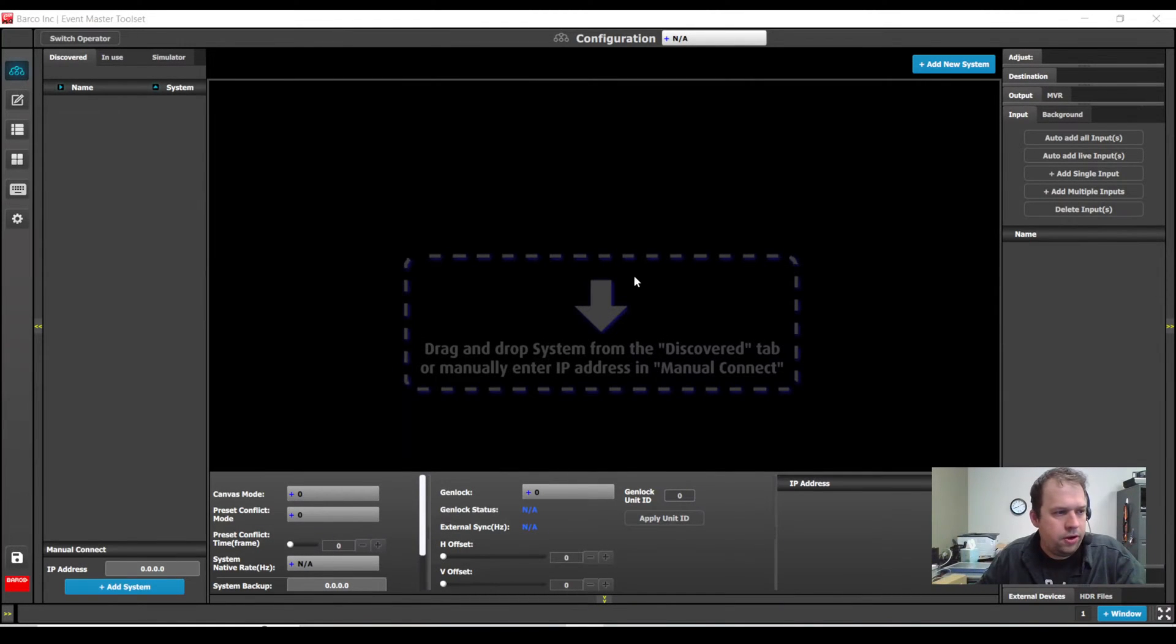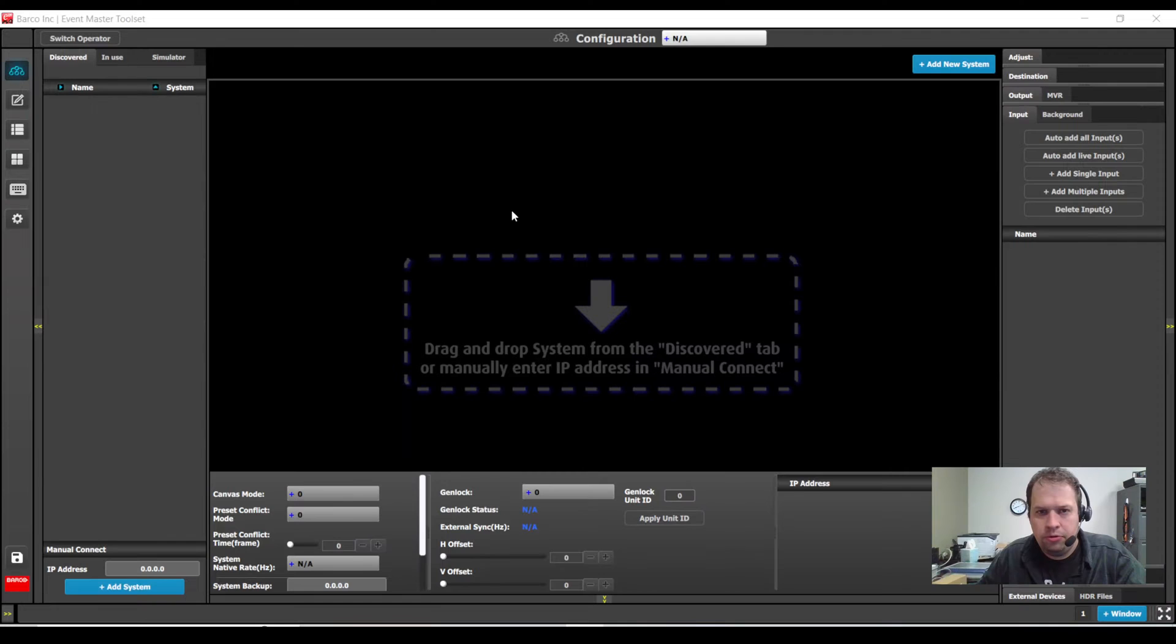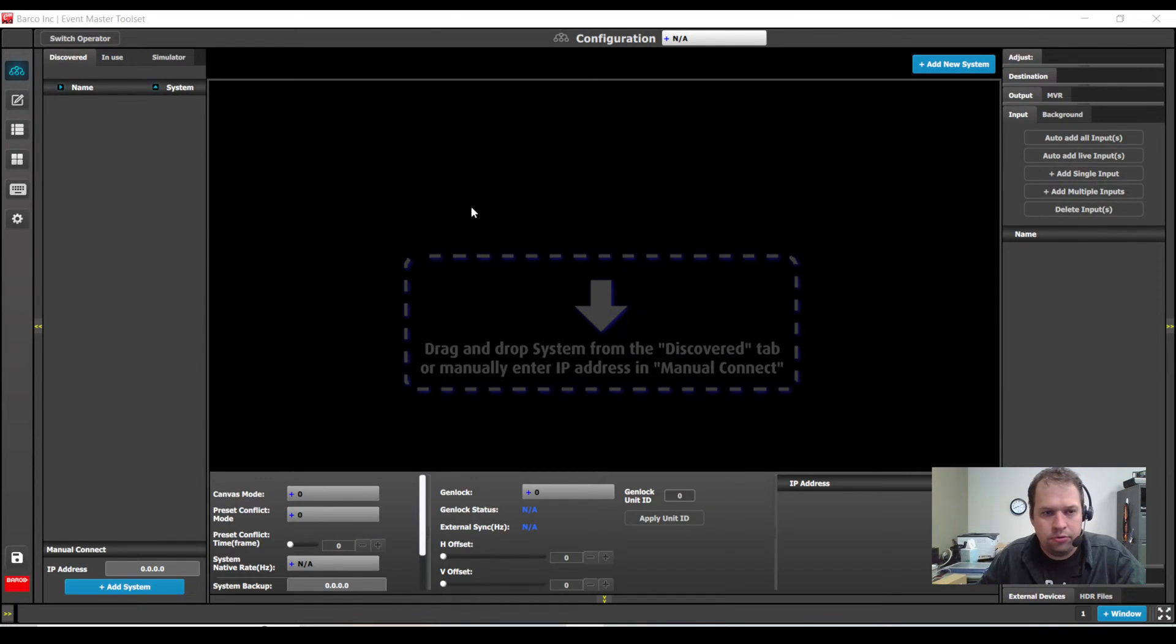Kevin Ring with Nationwide Video. Today I'm going to show you how to simulate linked Barco systems in the Event Master Toolset.